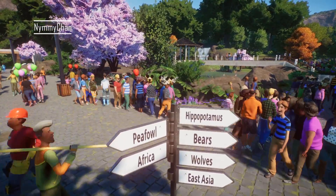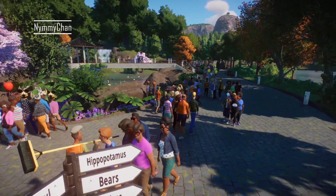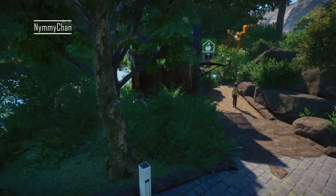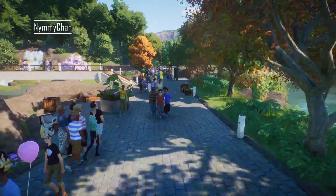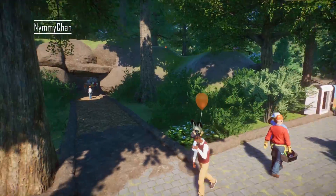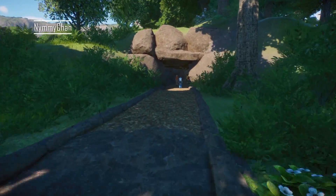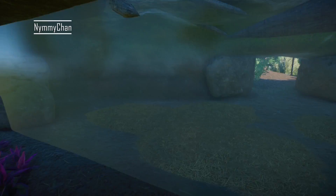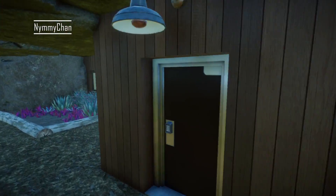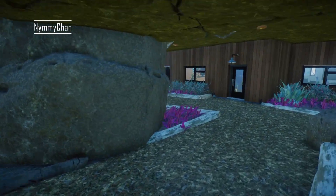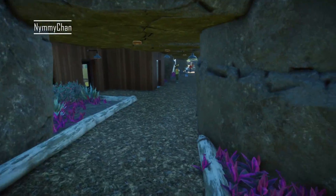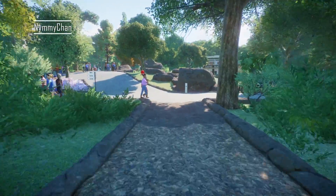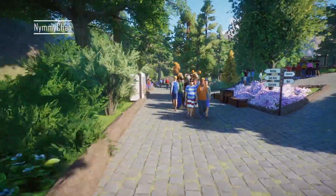Peafowl Africa - okay, we're at the beginning. I want to do the wolves first. Oh I'm going this way. What's in here? Something tells me this is for staff only - yeah, this is staff only. Whoopsie. Just thought it looked amazing.